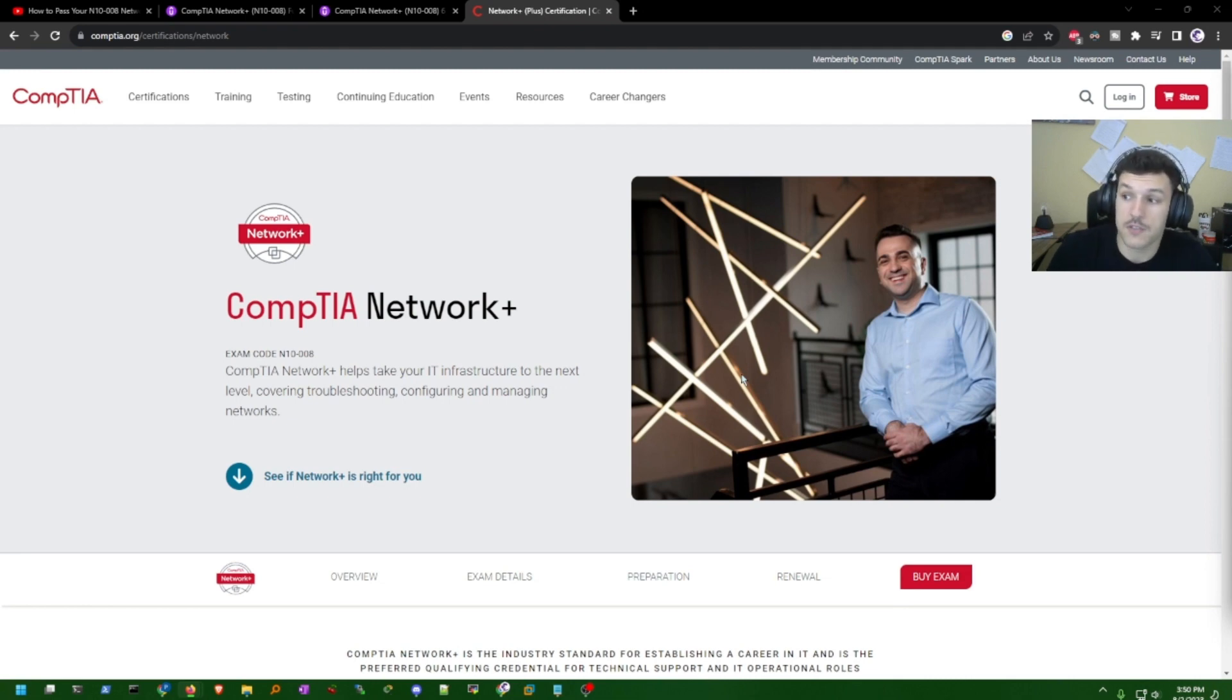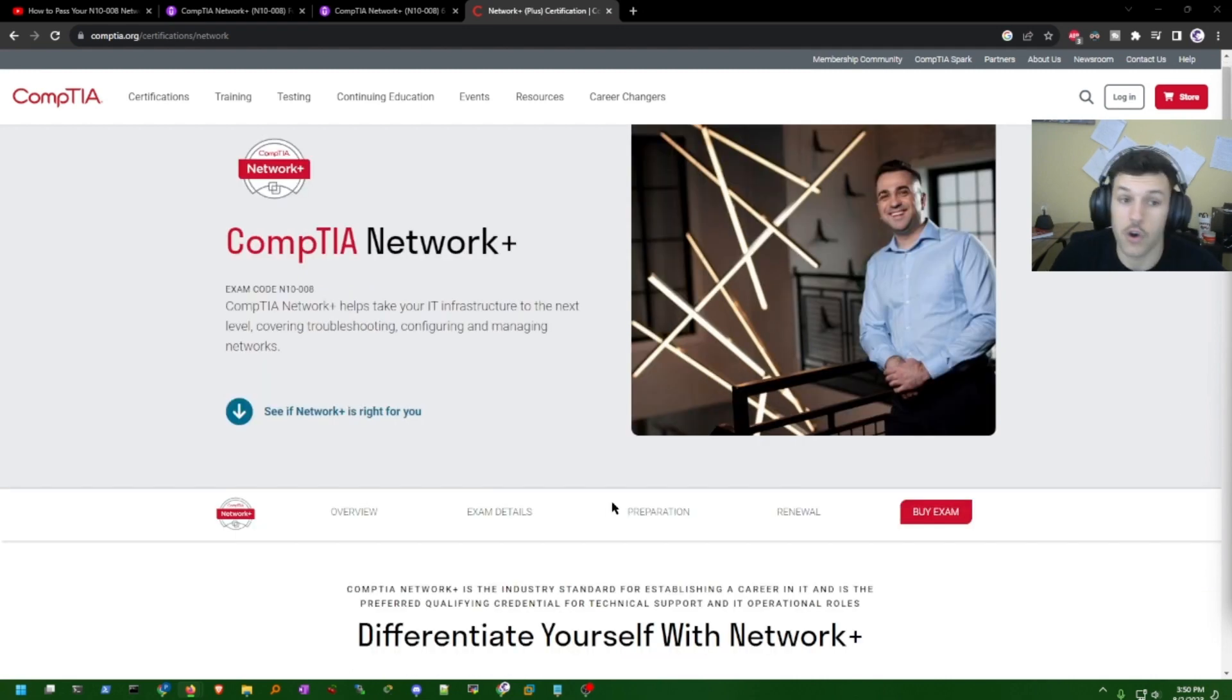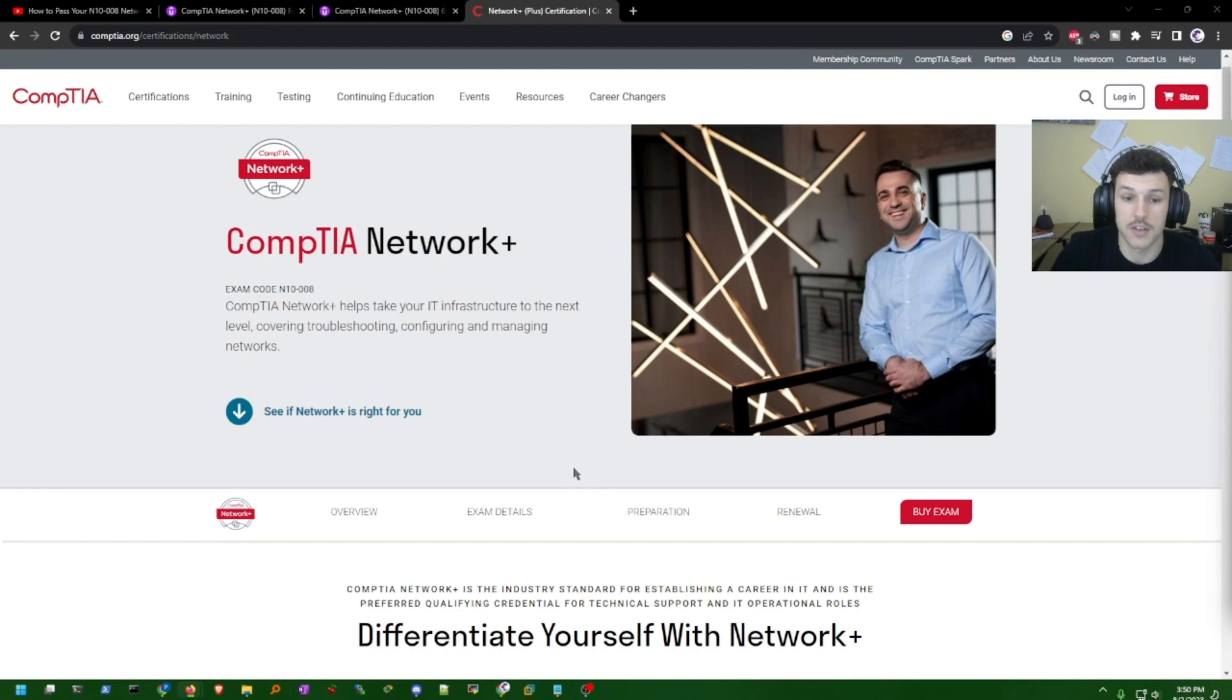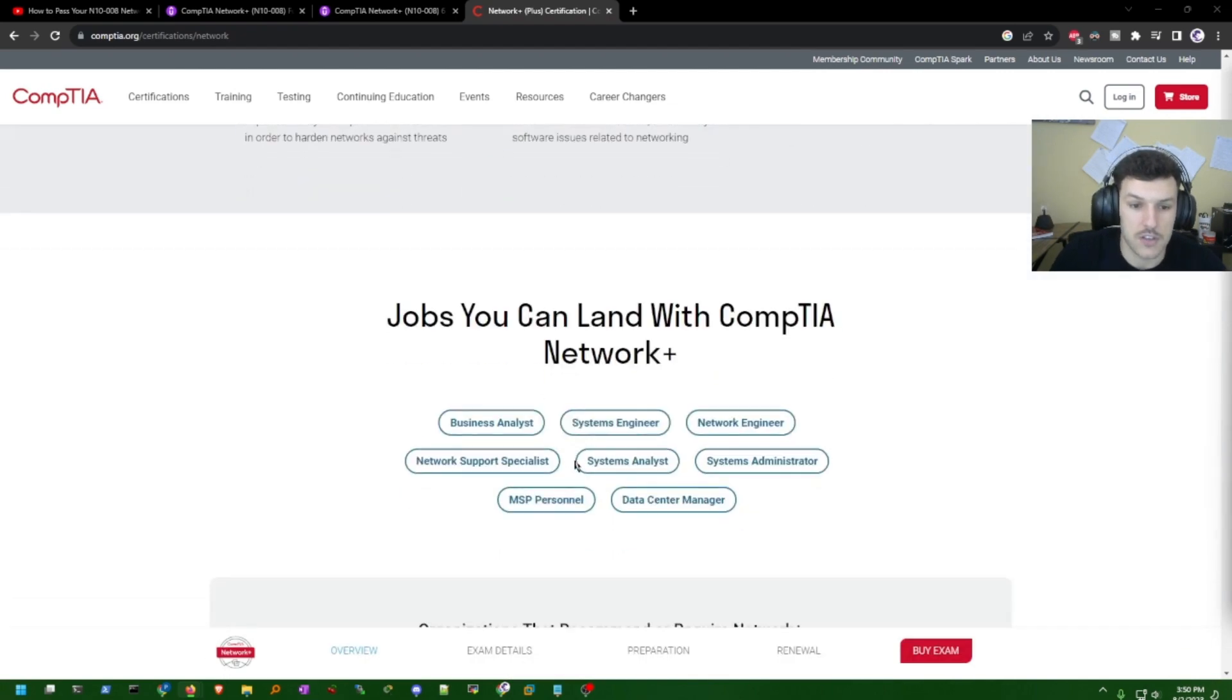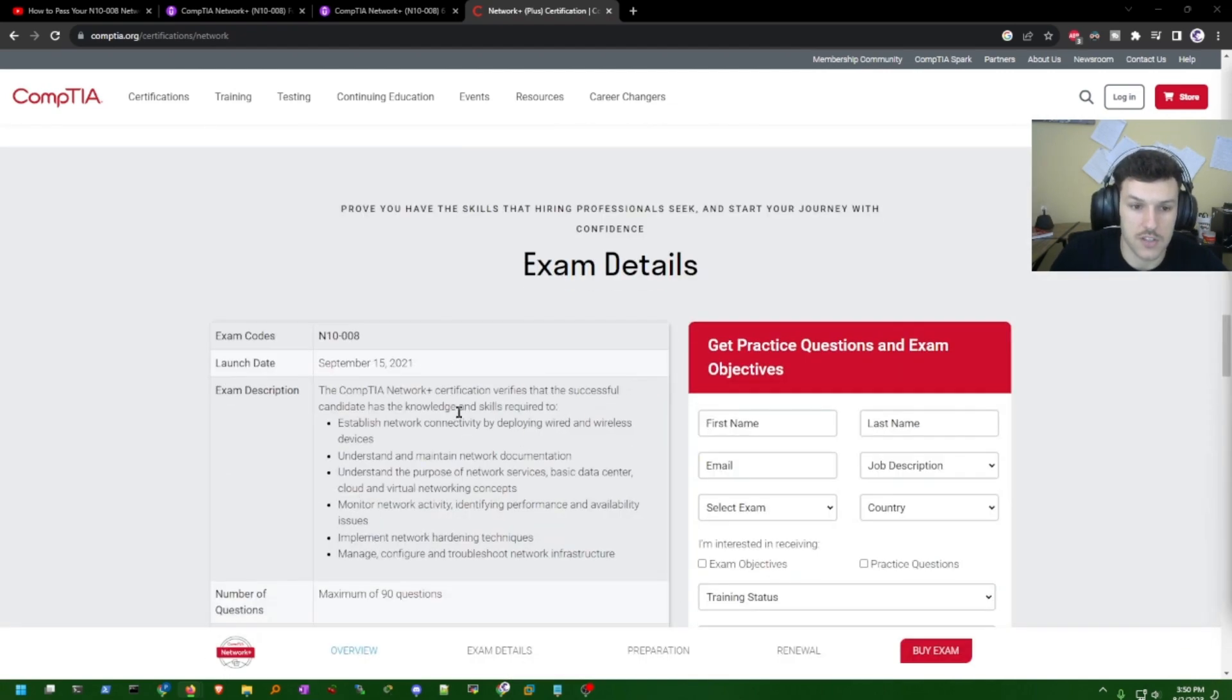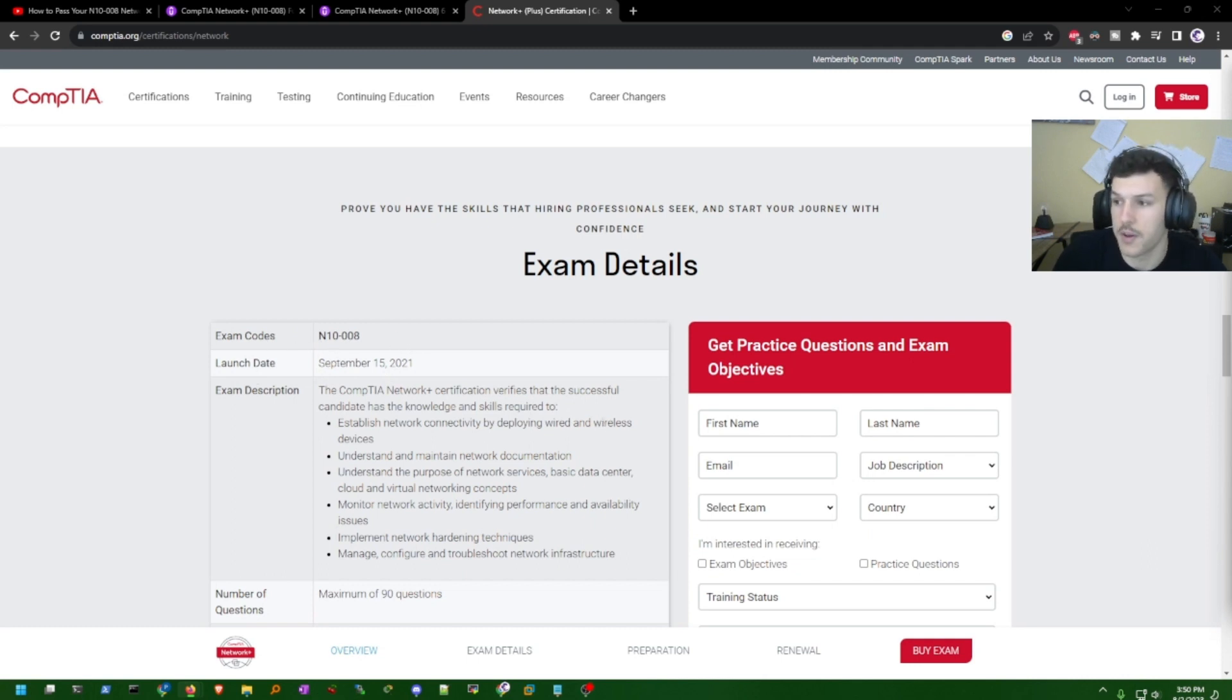It's for people who are somewhat experienced in networking but aren't necessarily professionals like myself. To earn this badge, you need to pass the CompTIA Network Plus. As of this recording, it is going to be the N10-008 exam code as of 2021.